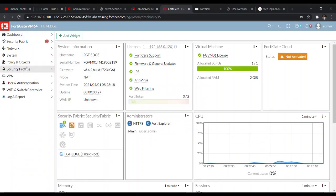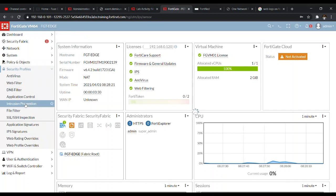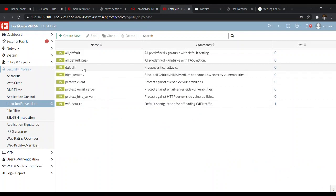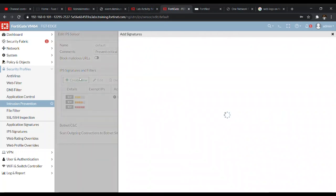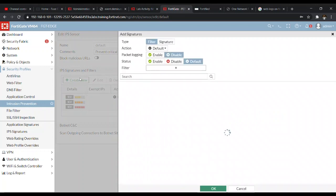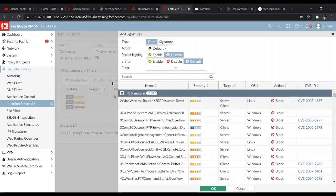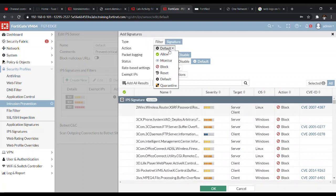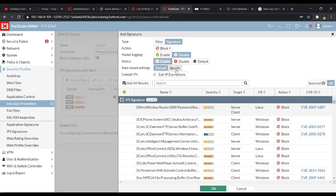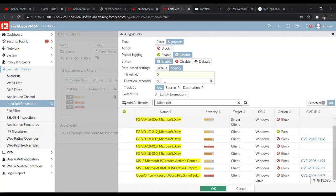Go to Security Profiles, then Intrusion Prevention — don't forget you are modifying the default profile. Click 'Create New' and let it load. Set the type to Signature, the action to Block, and the status to Enabled. Under rate-based settings, we are going to specify the threshold, which will be set to three, just as instructed.